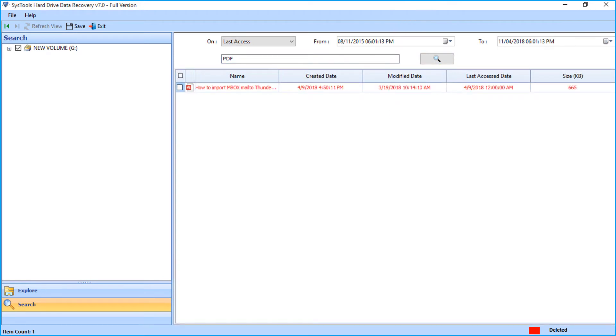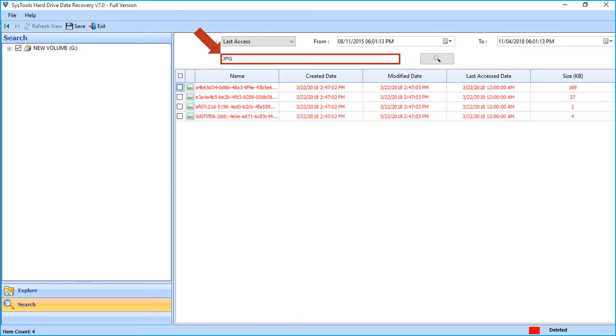You can make use of this option to apply filters and choose particular file or files.